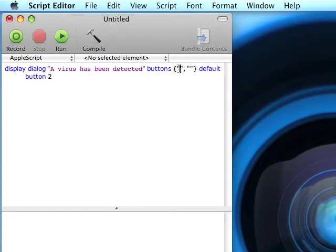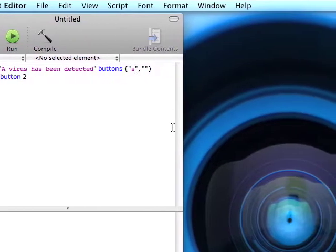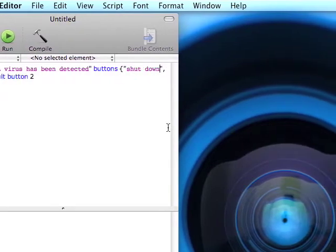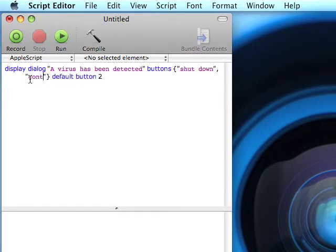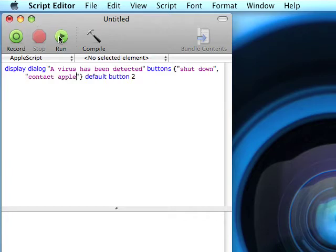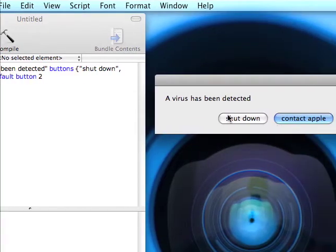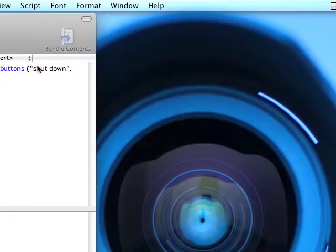Button 1, shut down. Button 2, contact Apple. Run that to make sure that works. Cool.